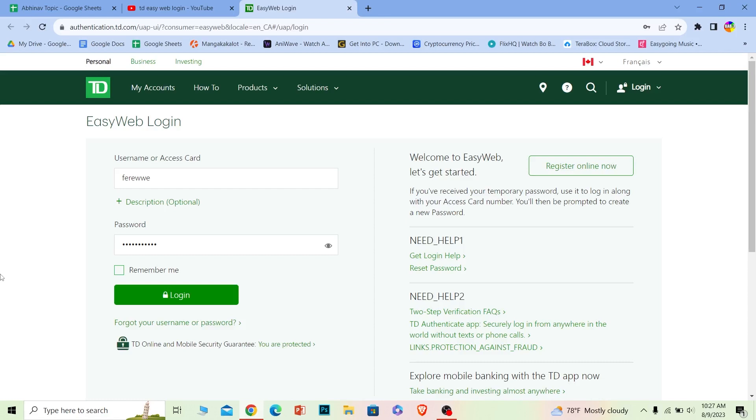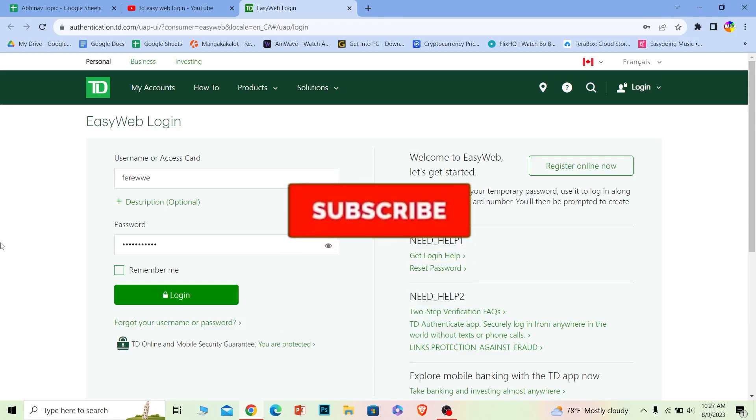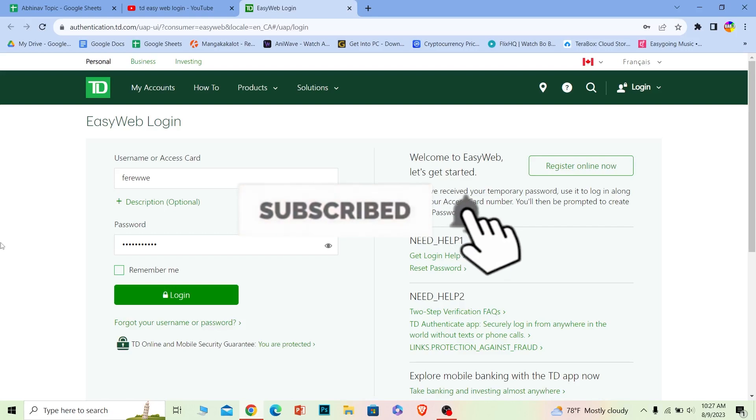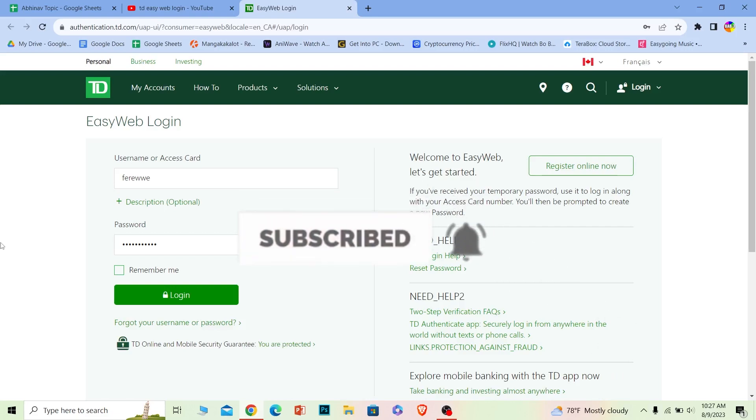So that's how you can log in to a TD Easy Web account. If you found our video helpful, hit that subscribe to our channel One Step. I'll see you next time.